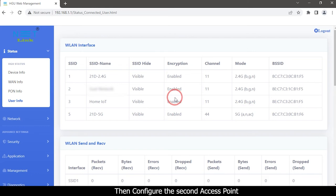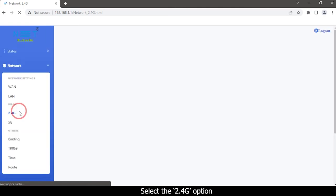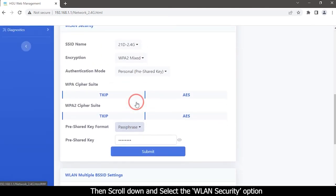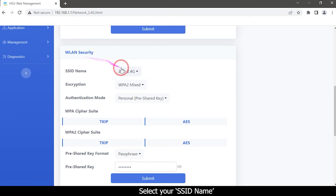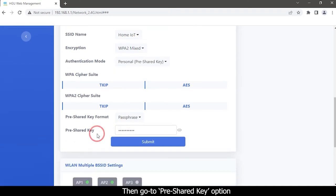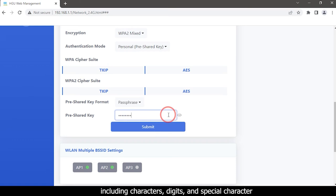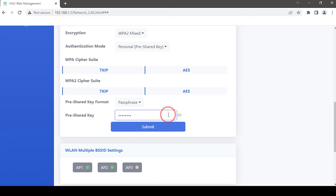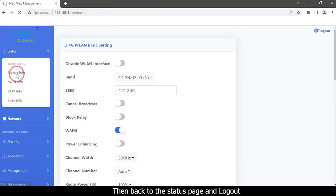Then configure the second access point. Click the Network tab, select the 2.4G option, then scroll down and select the WLAN Security option. Select your SSID name and choose your encryption mode. Go to the Pre-Shared Key option, enter your new password — you can use any passwords including characters, digits, and special characters. Click the Submit button. The two access points are now configured. Go back to the status page and log out.